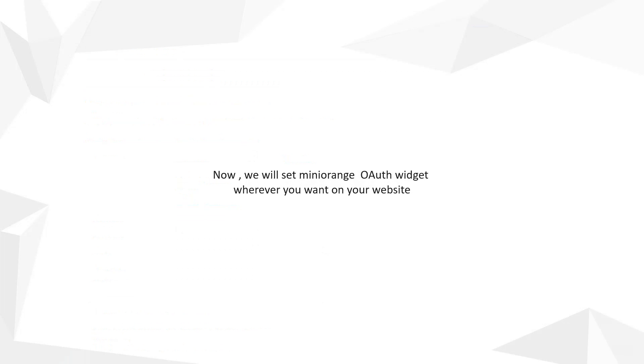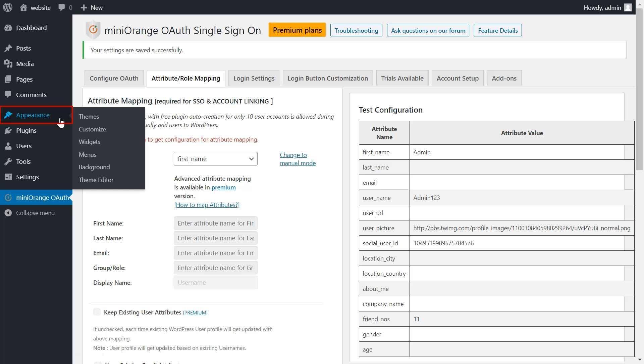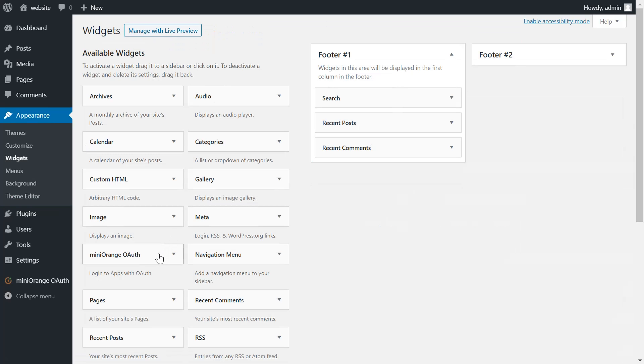Now we will set the miniOrange OAuth widget wherever you want on your website. Go to appearance tab. Then click on widgets tab. Drag the miniOrange OAuth widget into any footer.